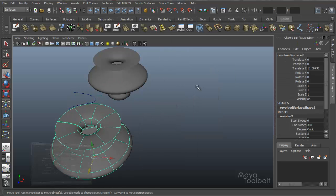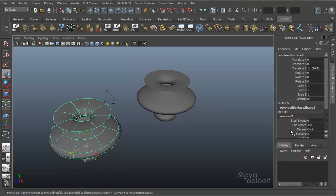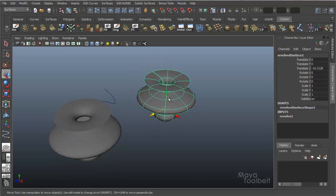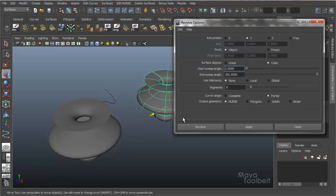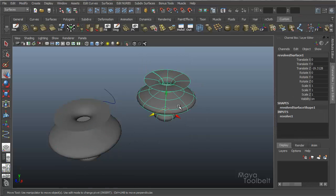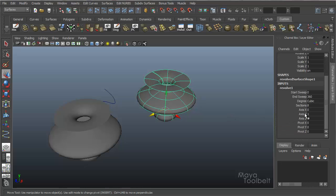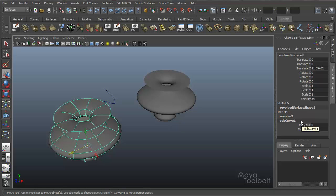I'm going to minimize the options here so we can look at our channel box. Because that's where the difference comes into play. So this over here, this one is the revolve surface with using a complete curve range. Using this option here, complete. And this one is using partial. Now you see the difference. It's subtle. Over here in the channel box, with the complete one, you have revolve one which gives you these options. With partial, you have revolve two in this case since I have two of them, but then also a sub curve one. This is a separate channel entry that gets created using a partial curve range.